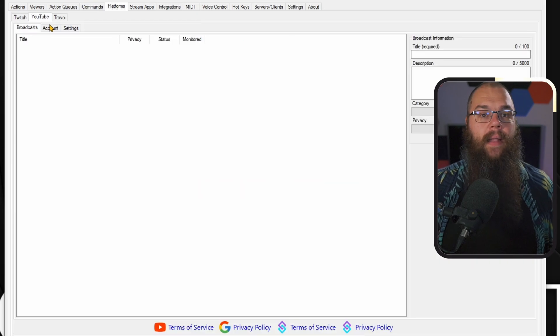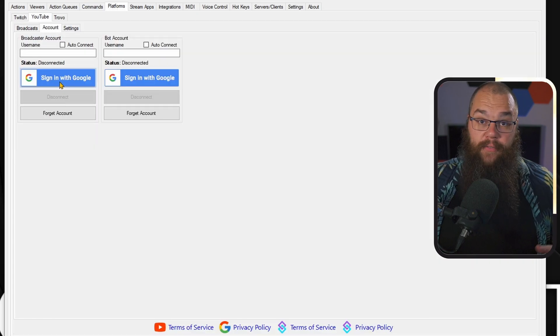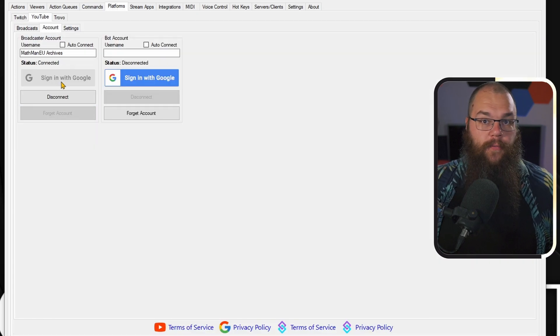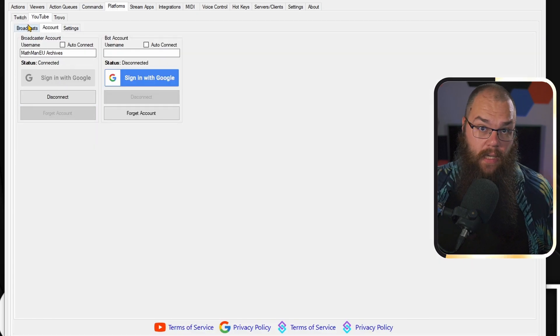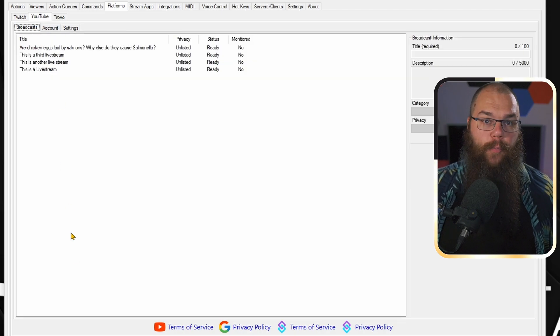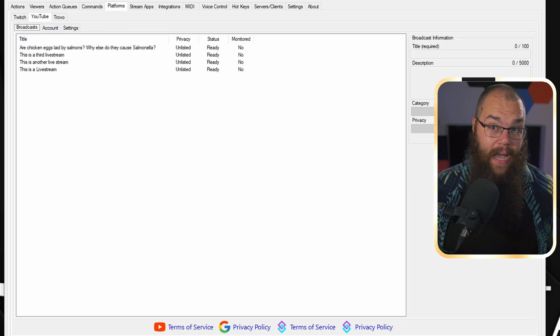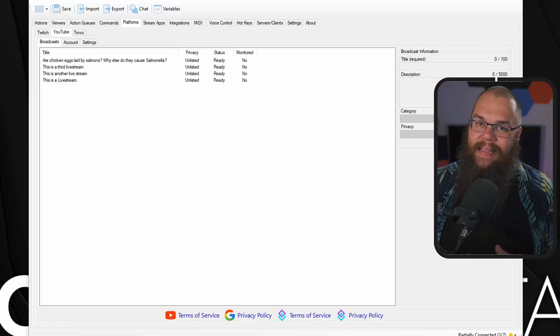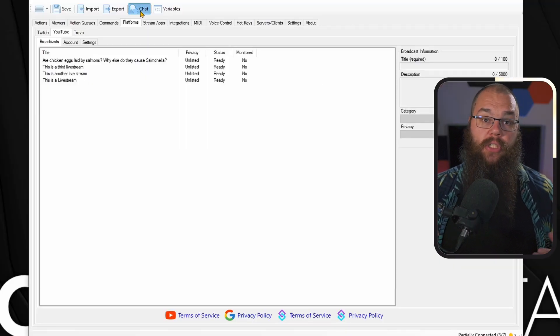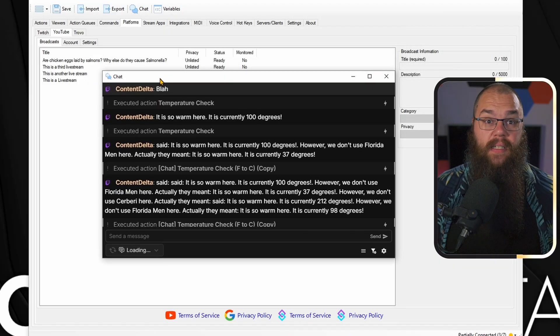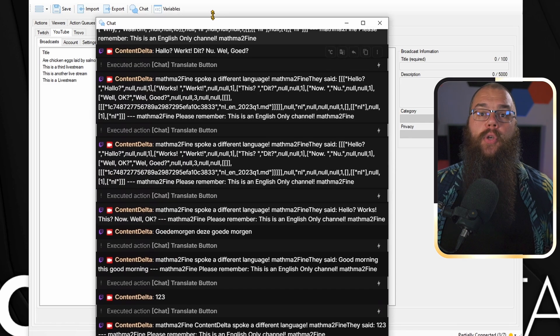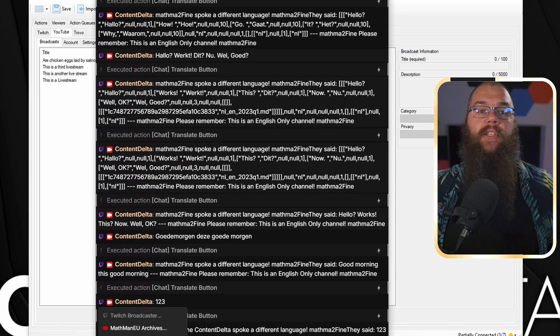If you're running Streamer.bot version 0.2.4 or later, you will be able to see all the live broadcasts that are planned on your channel right here, and they will as a default be monitored. This means when you open your Streamer.bot chat, you can see all the chats combined in the same place — your YouTube horizontal, your vertical, and your Twitch — which leads me to the one thing that I think Atom should have fixed with this multi-streaming plugin.